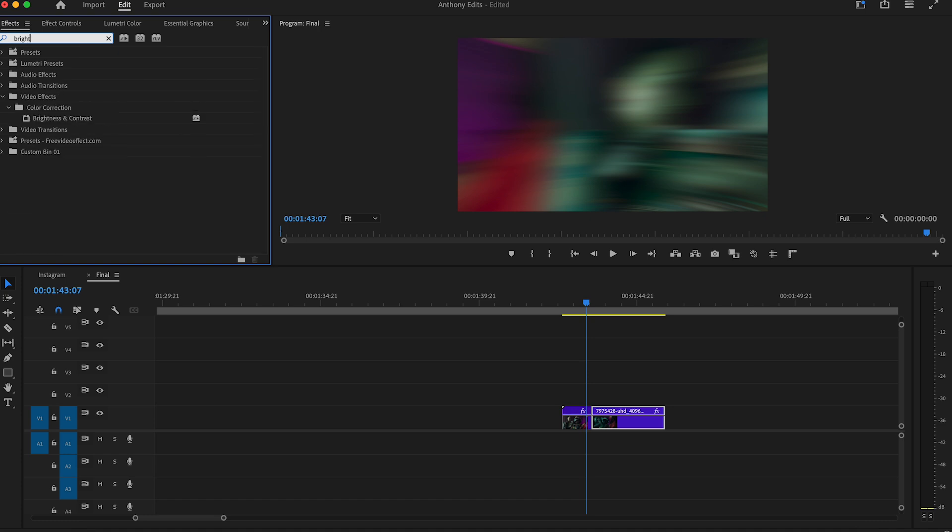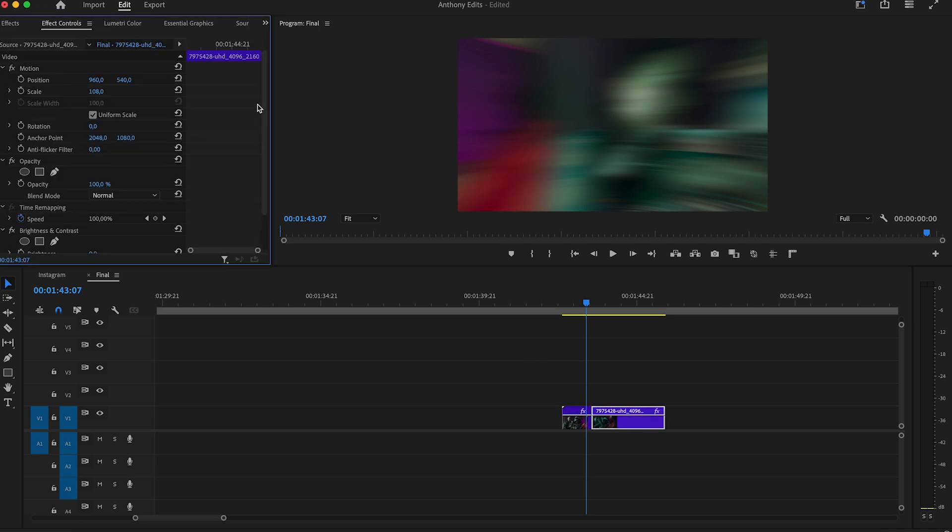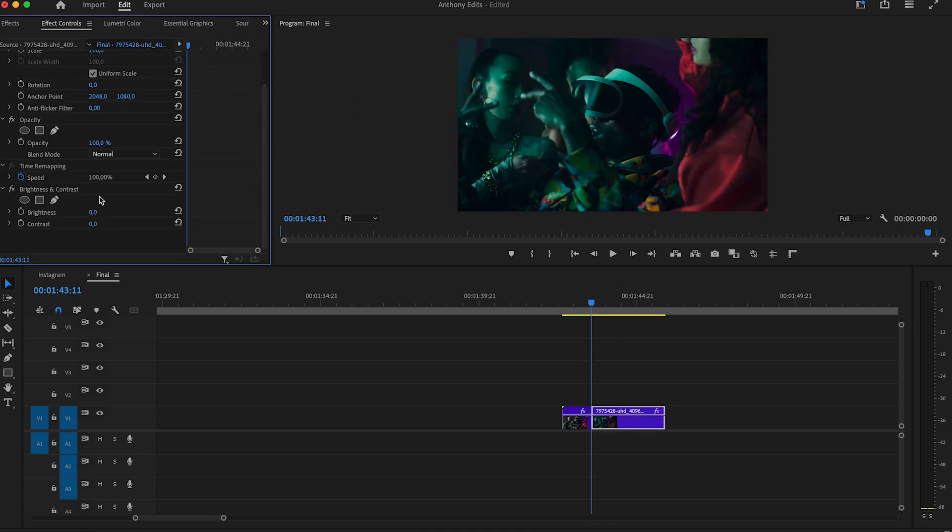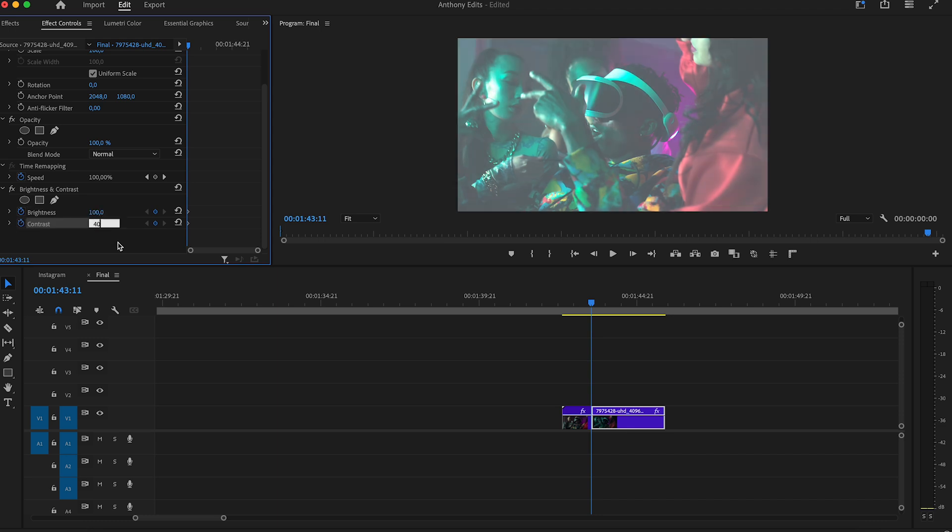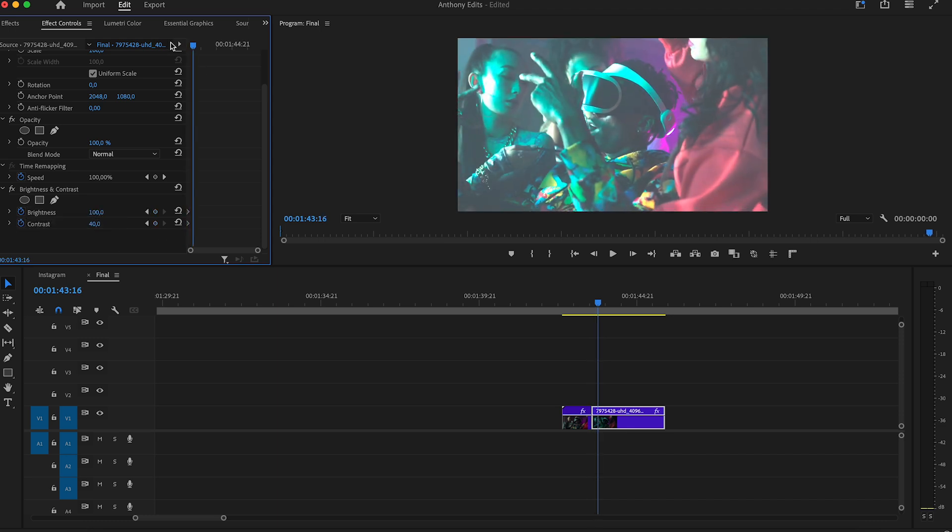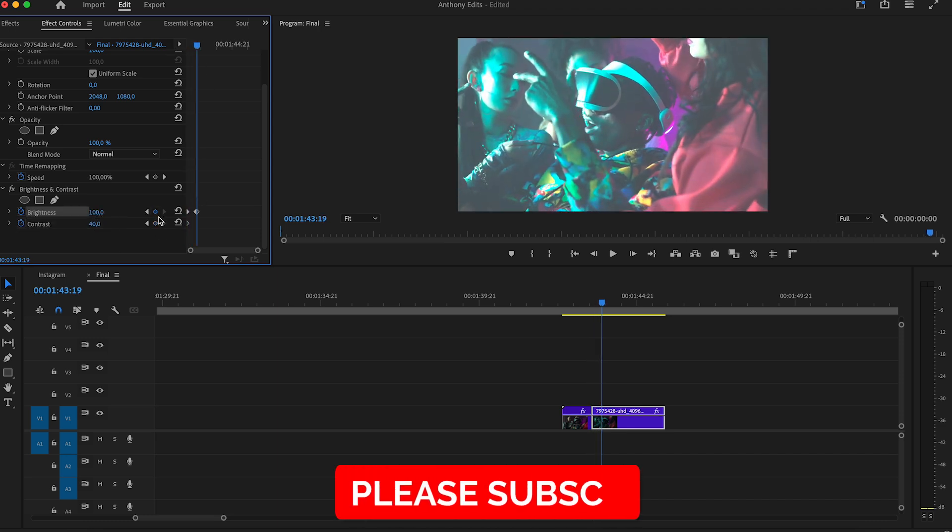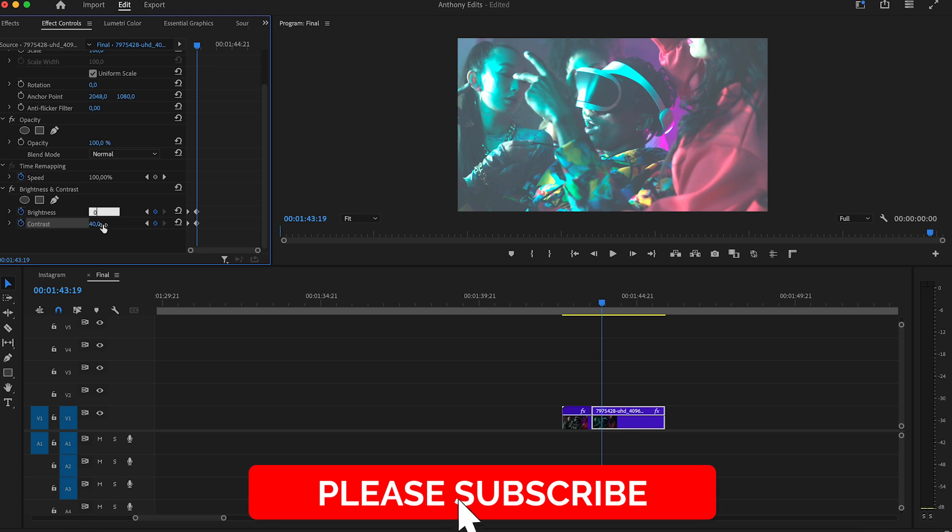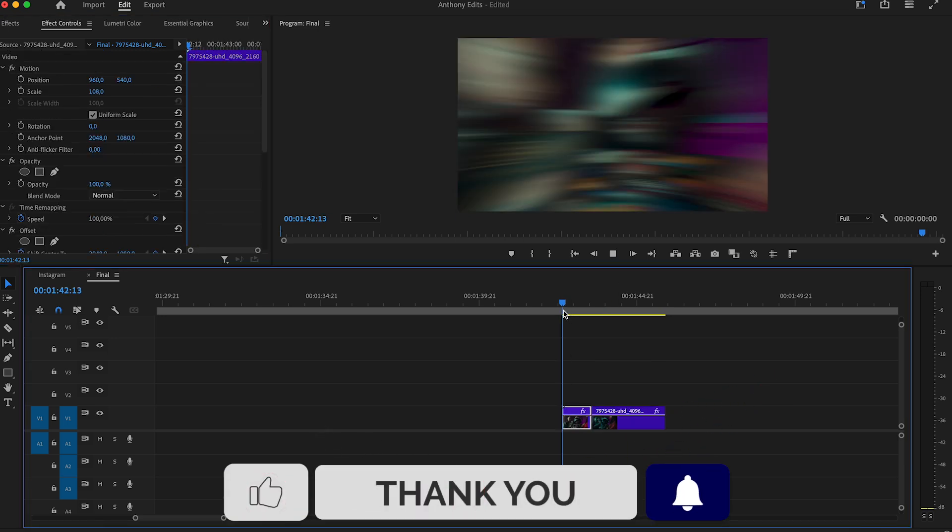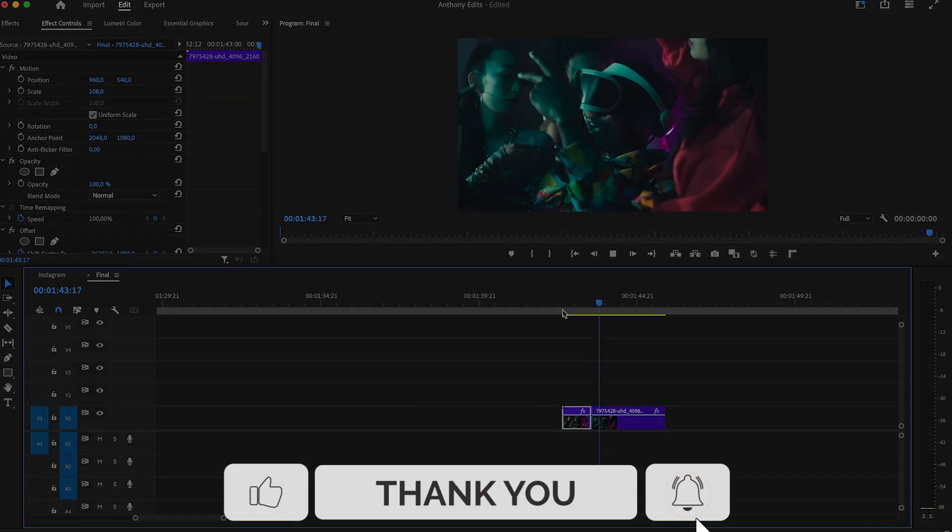Set a keyframe at the beginning of the clip and set the brightness to 100 and the contrast to 40. Add another keyframe three frames later and set both to zero. Done! Make sure to comment, like, and subscribe.